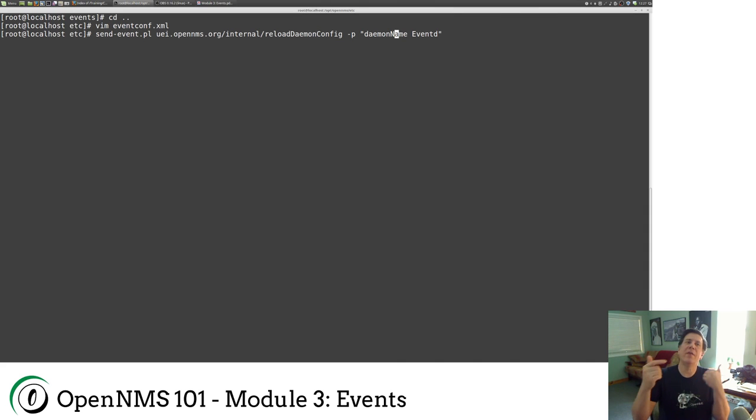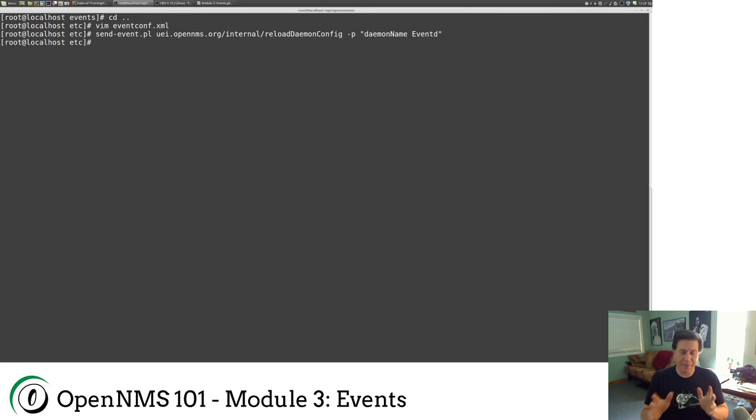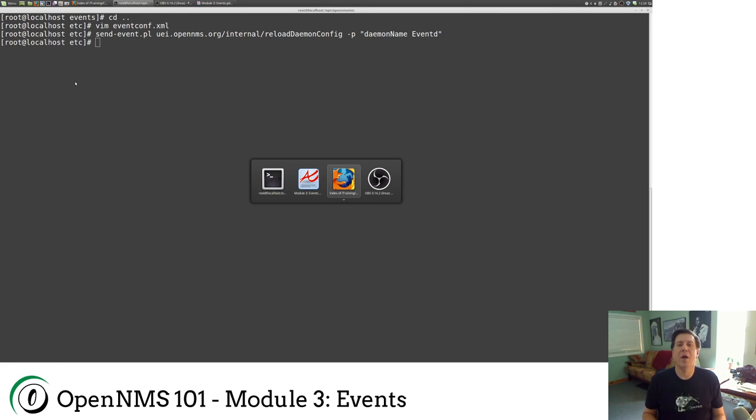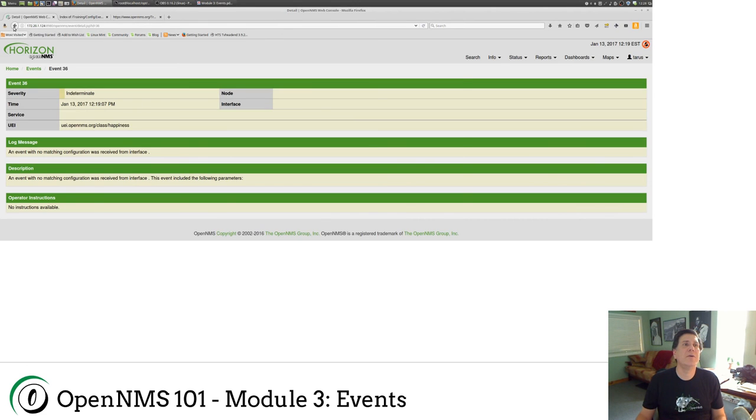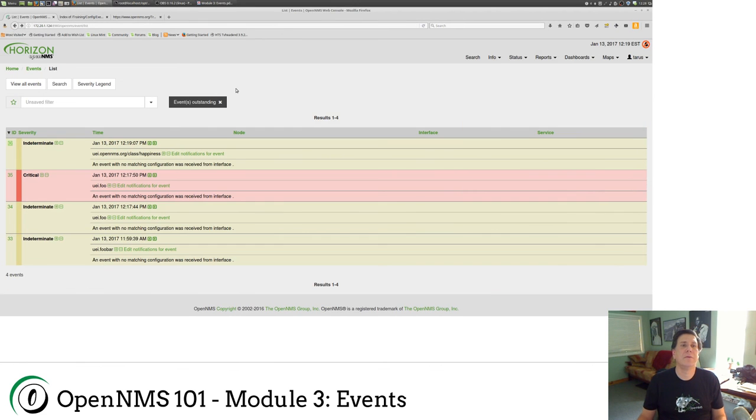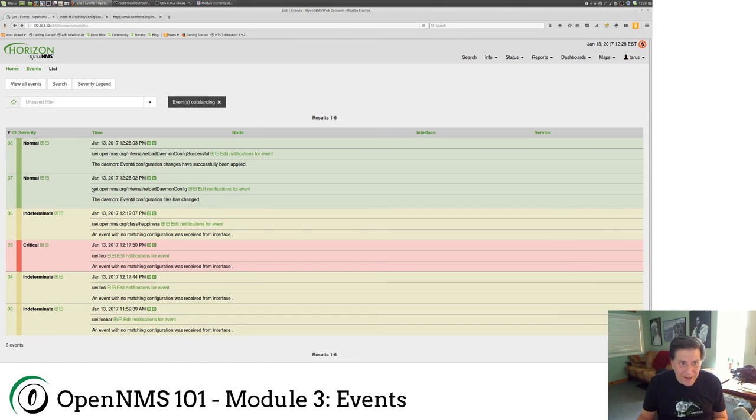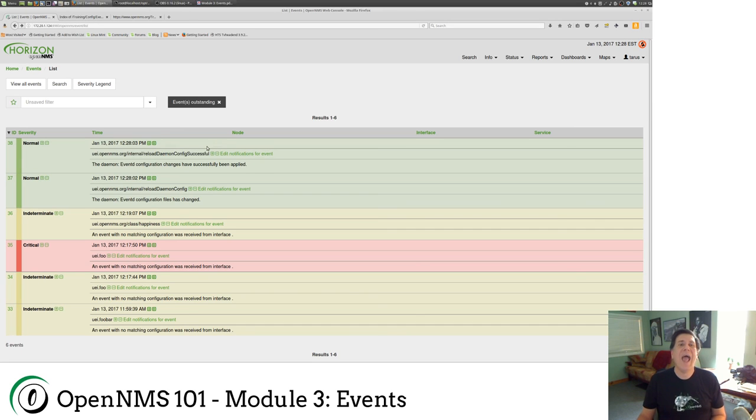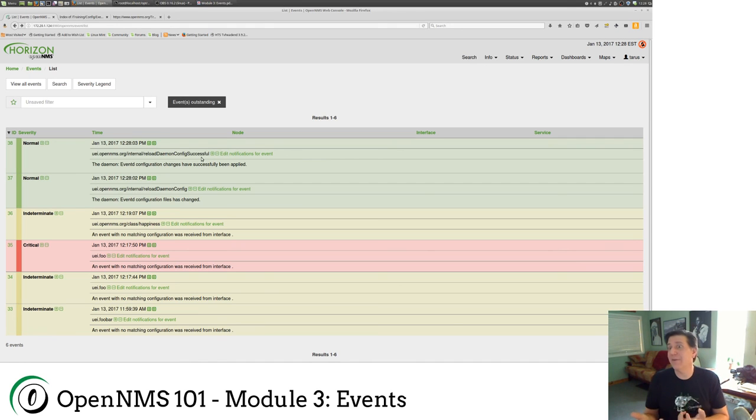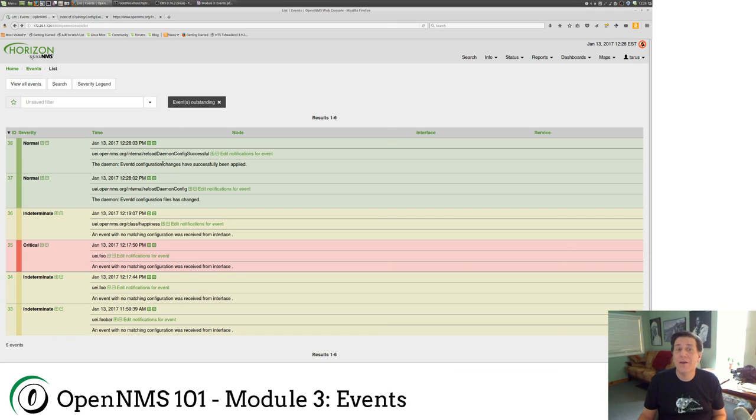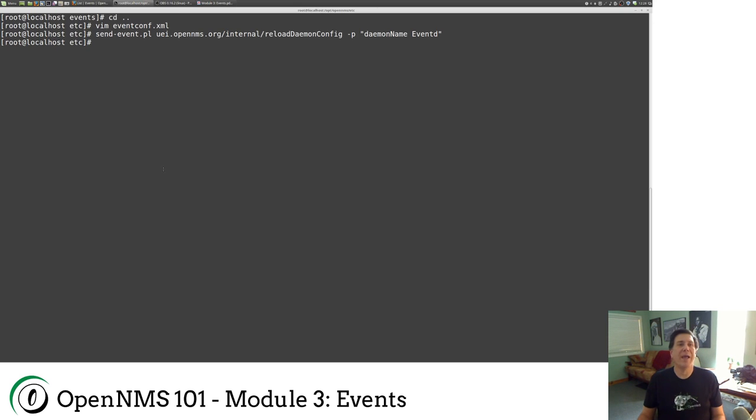So let me send my event in and go, because it's an event, I can go to my event page. And I can look for it. So I did everything right. Because here's the event I sent in, uei.opennms.org reload daemon config. And I got a reload daemon config successful event, which means there were no errors. Again, lots and lots of events in OpenNMS that can give you like a little sanity check on what's going on.